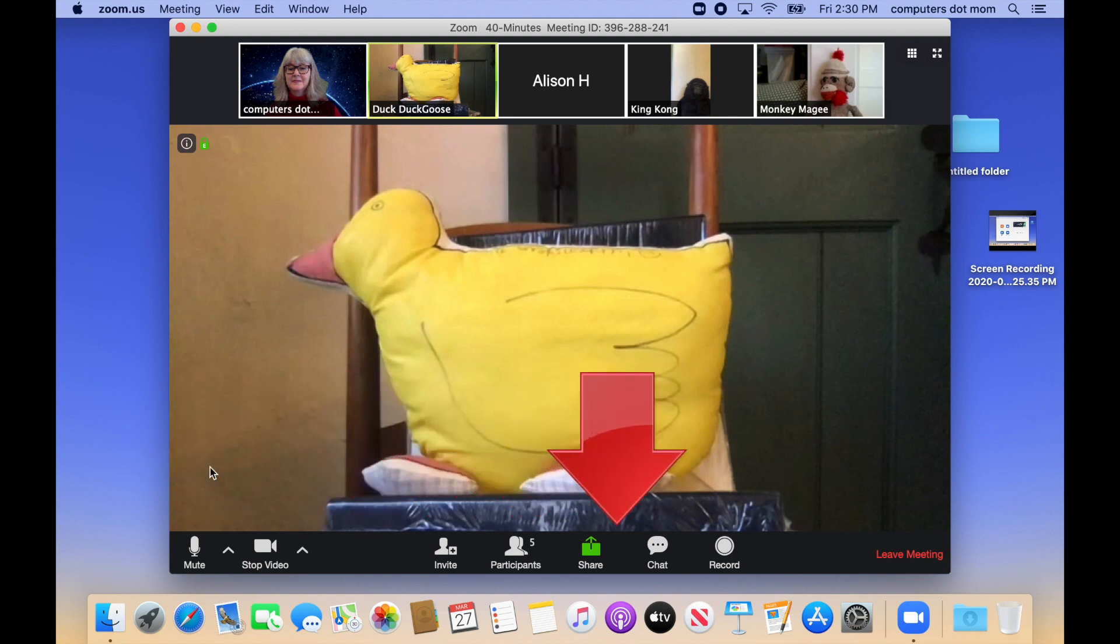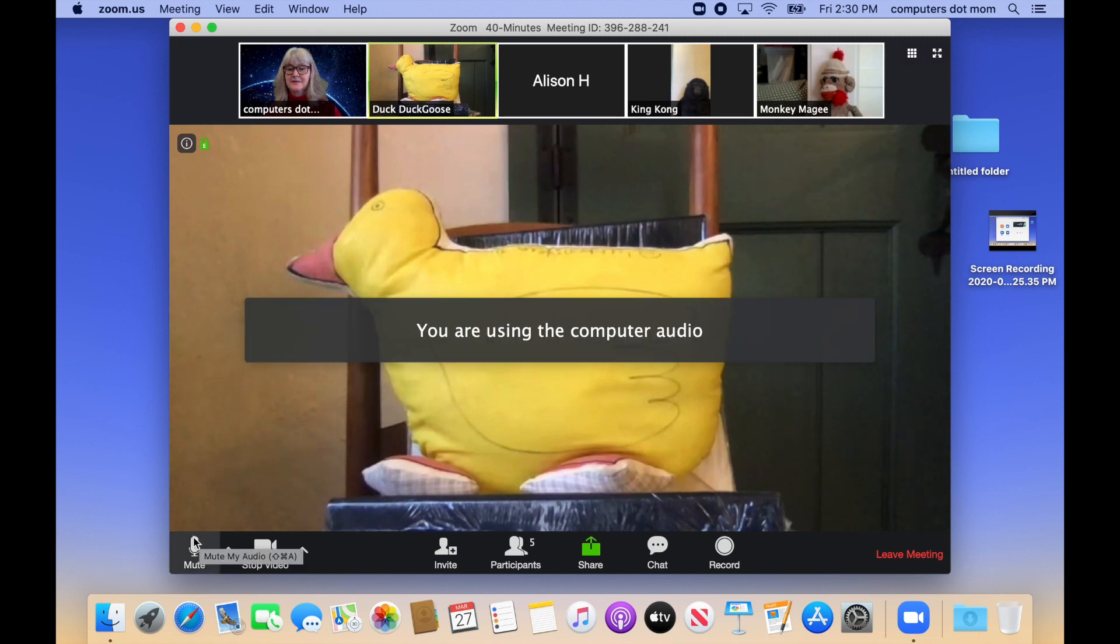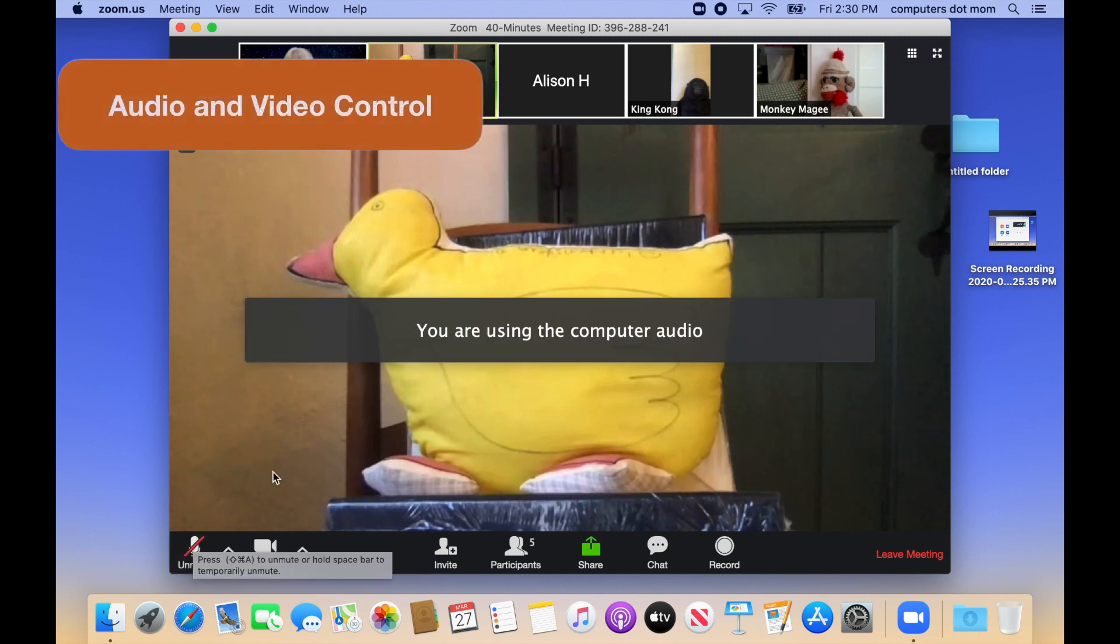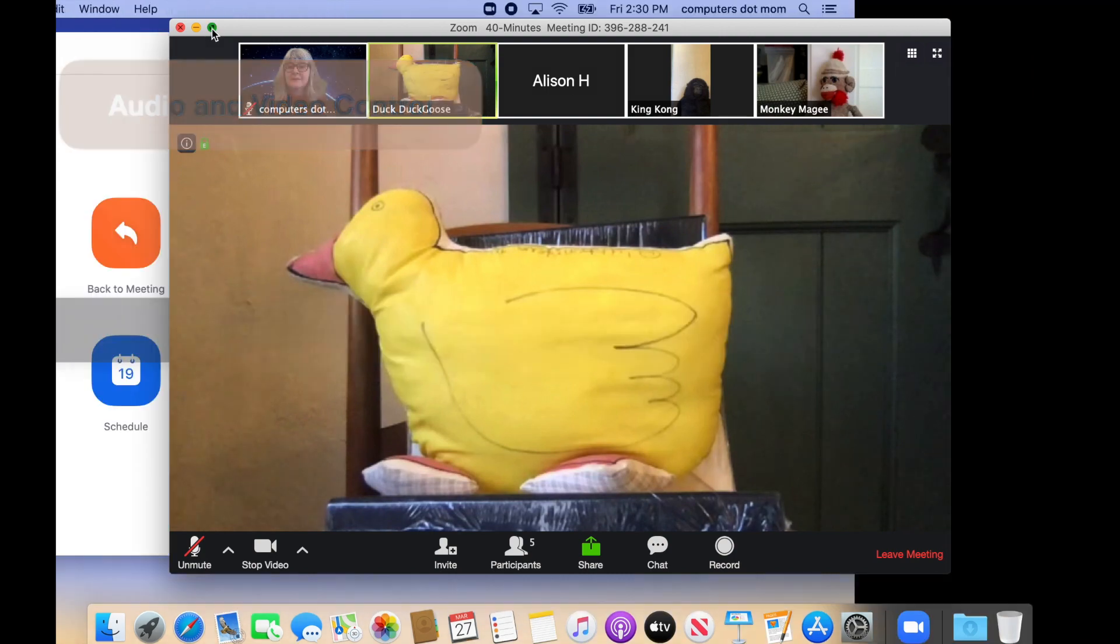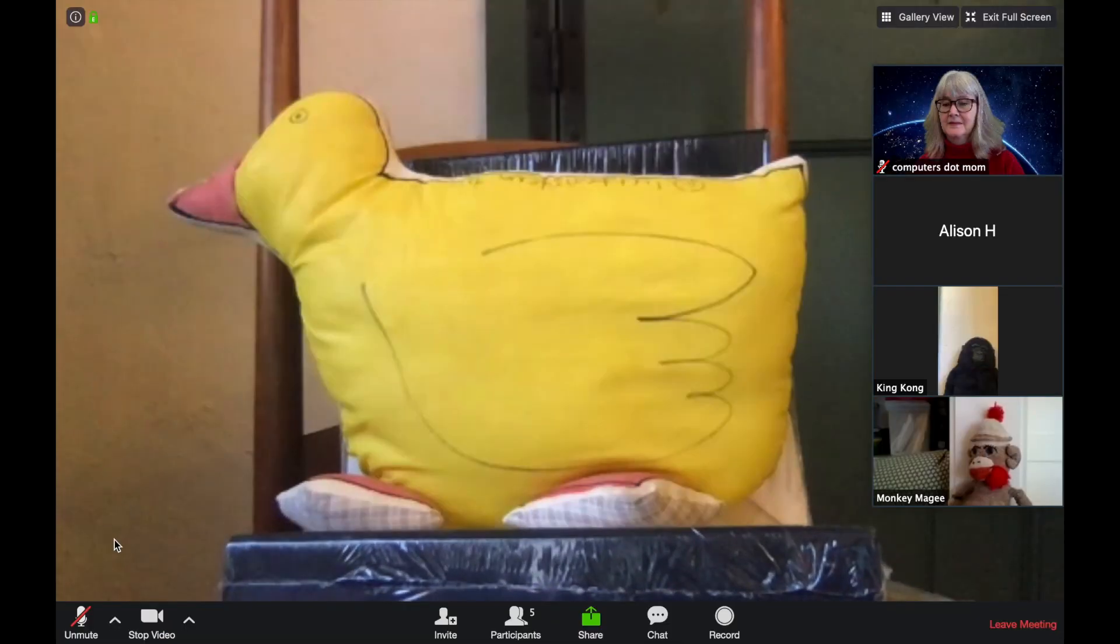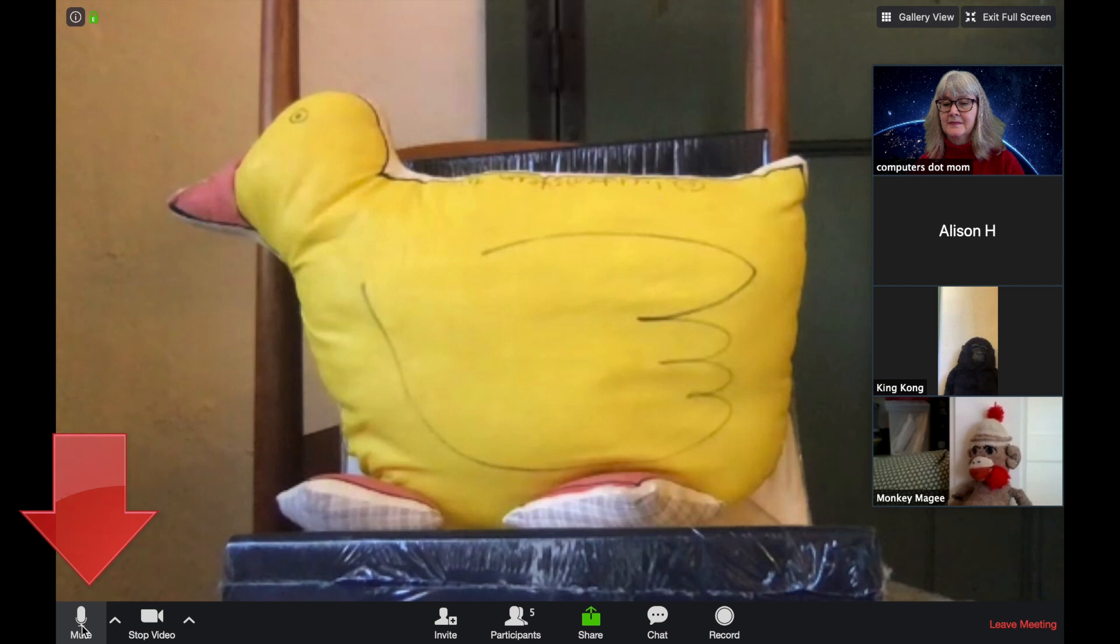If you're in a very large meeting or presentation, the host may have muted everyone in advance, and you won't have the ability to turn your own audio on and off. In this small meeting, I can just click on the mute button to turn my sound on or off.